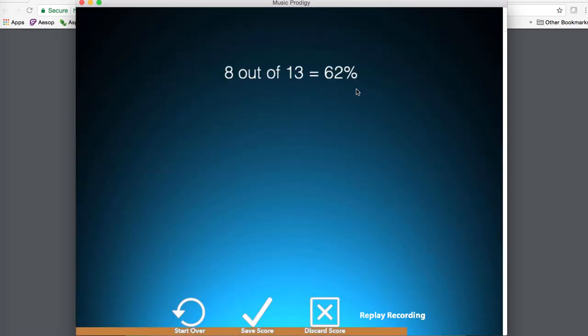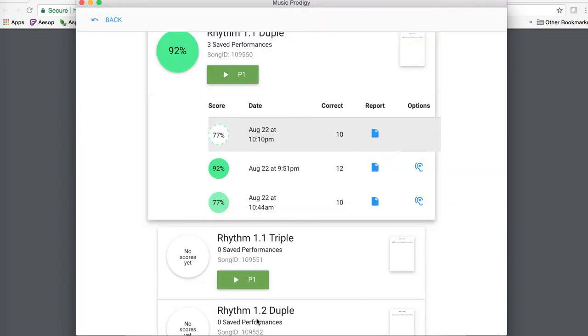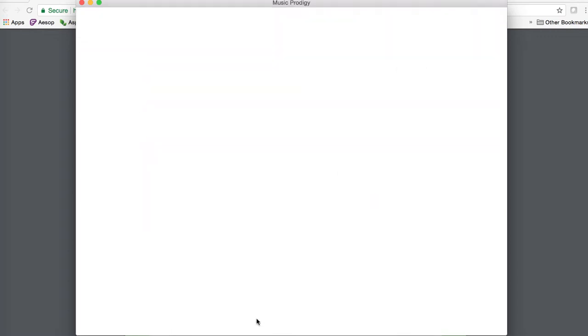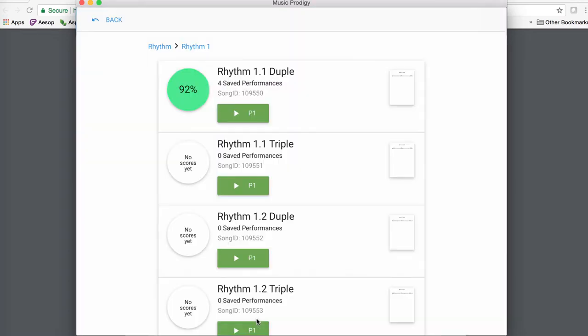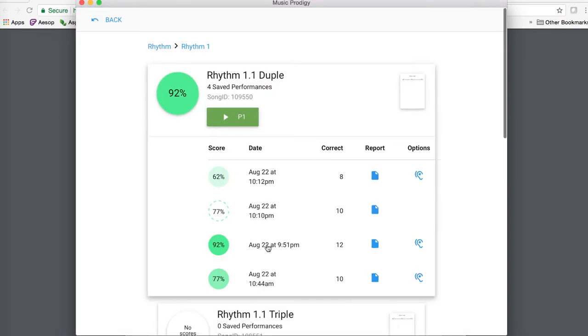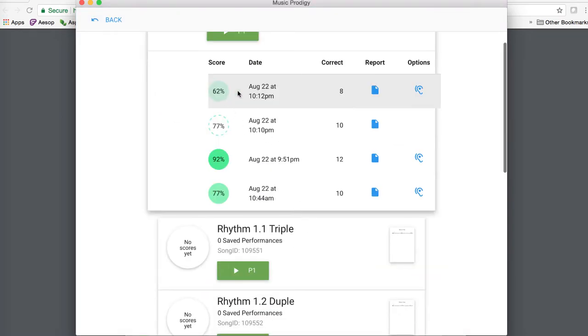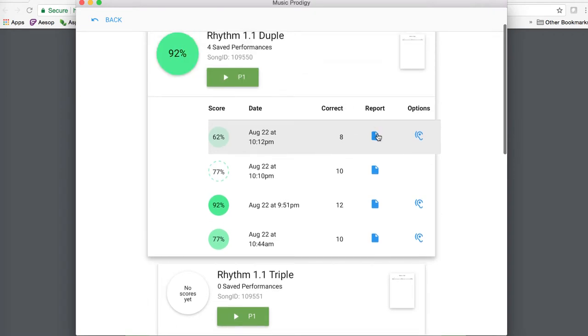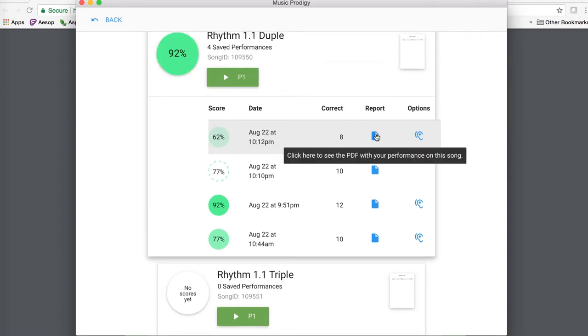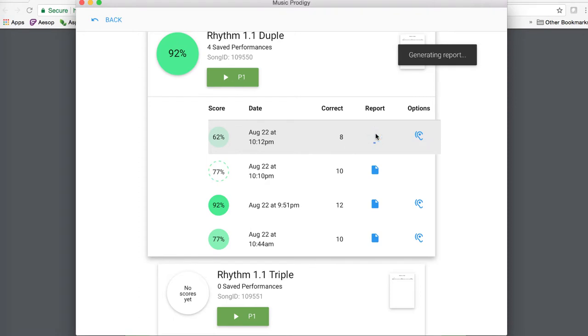So you see, I did even worse this time. I got a 62%, but if I save that score, it will give me this readout. It'll give me the report, which I will also be able to see from the teacher side of things. I'll click on that.